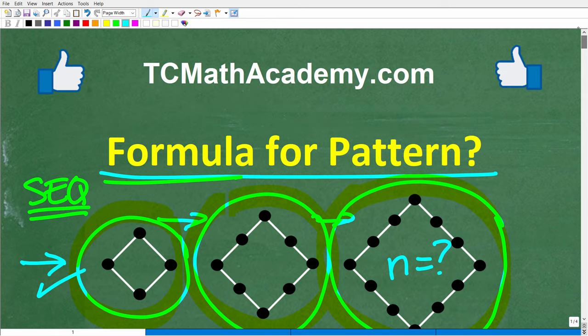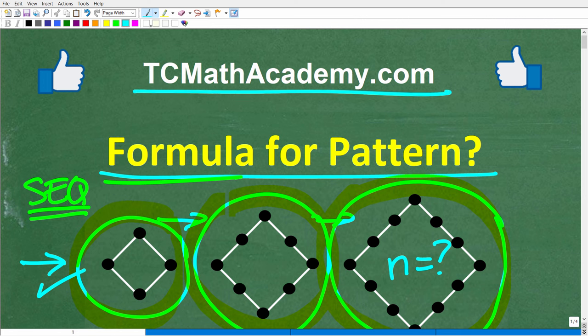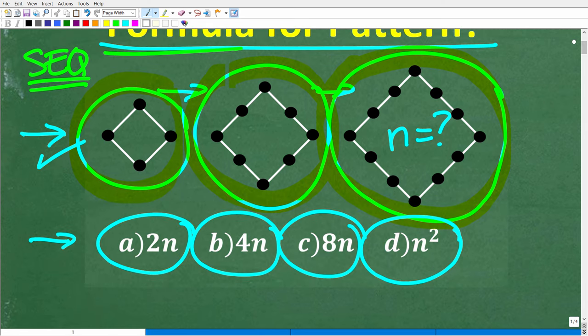Before we get started, let me quickly introduce myself. My name is John, and I have been teaching middle and high school math for decades. If you need help learning math, check out my math help program at tcmathacademy.com. You can find a link to that in the description below. If this video helps you out or if you just enjoy this content, make sure to like and subscribe.